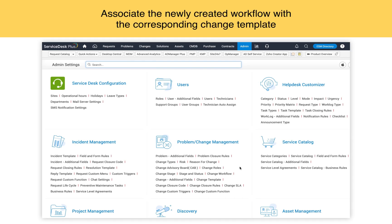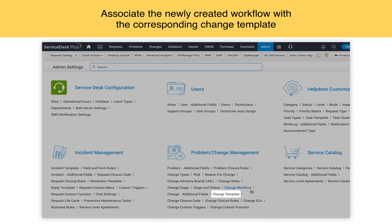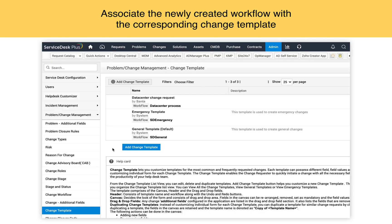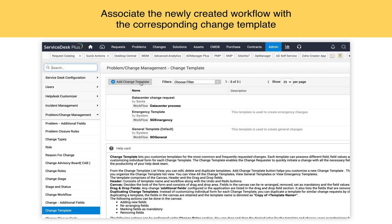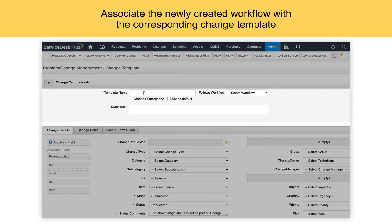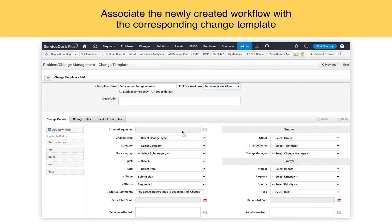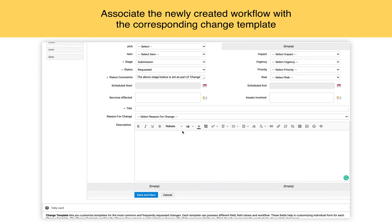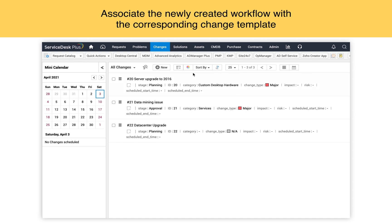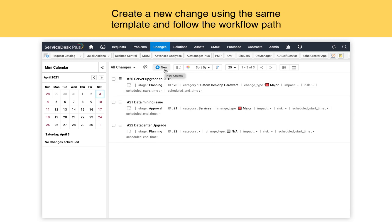Associate the newly created change workflow with the corresponding change template. Under admin, go to change template. You can edit an existing template and associate the workflow, or create a new template and map the workflow. I click on add change template to map my new change workflow into a new template. I provide a template name, choose the workflow I have created, update the template as per my requirement, and click on save.